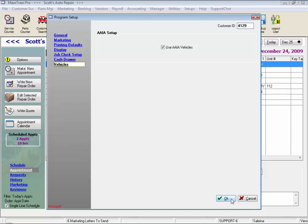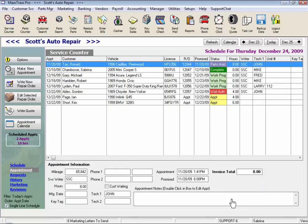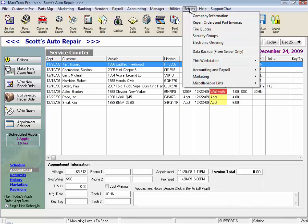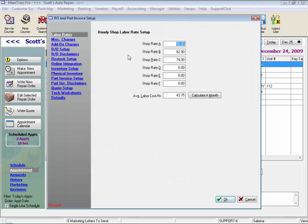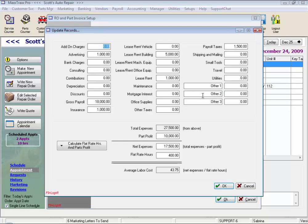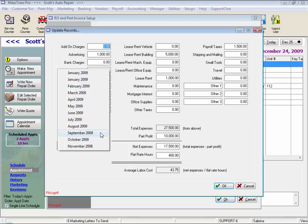Let's click OK and go to the Repair Order and Parts Invoice Setup. From Setups on the menu bar, select Repair Orders and Parts Invoices. Here we select our Shop Rates. The average labor cost per hour is used to calculate your profitability on your repair orders. By clicking Calculate a Month, you can manually enter your expenses, and after you've used the system for a while, you can calculate your flat rate hours and parts profit by looking at actual activity in your system.